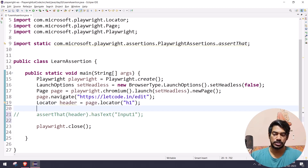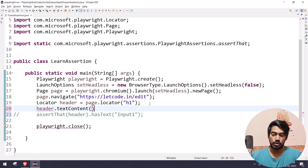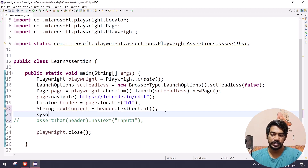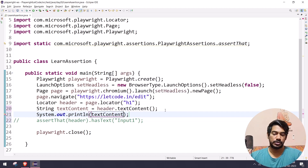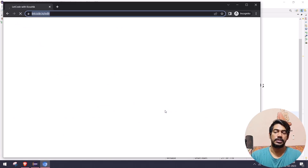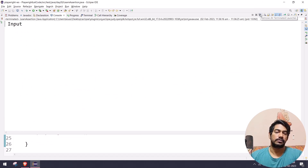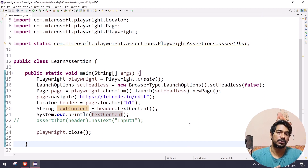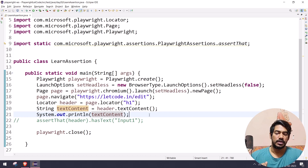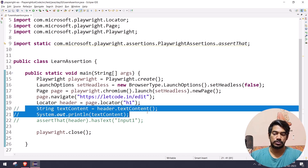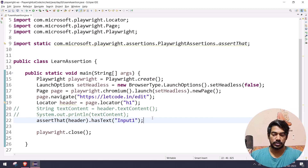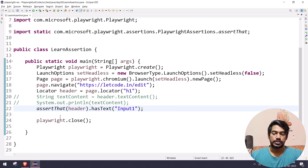The advantage of using assertThat over something like AssertJ, TestNG, or JUnit is that those third-party libraries won't wait — if I use getTextContent(), it returns the content immediately. The built-in assertThat waits for the given default timeout, so if the locator state or behavior changes during that window, we can catch it. That's why I don't recommend third-party assertion libraries for Playwright.